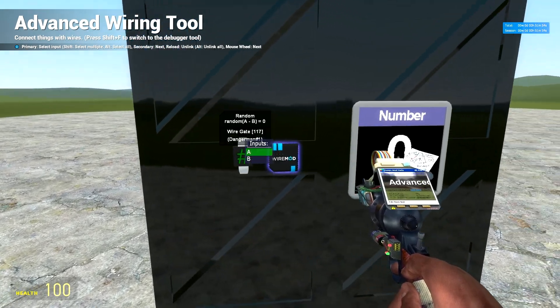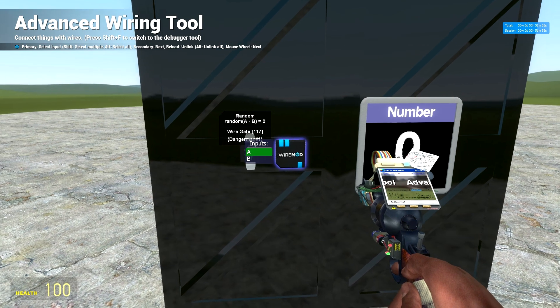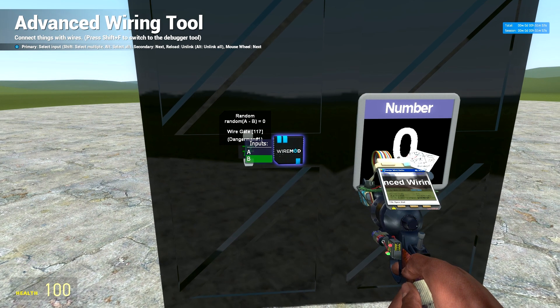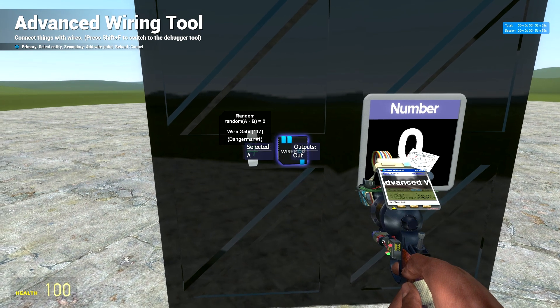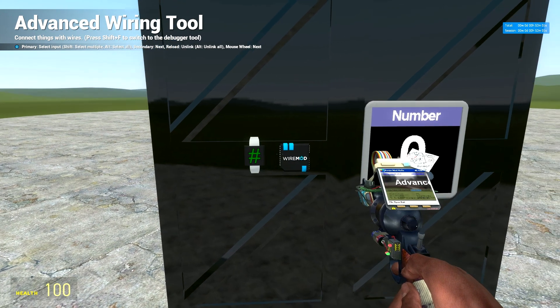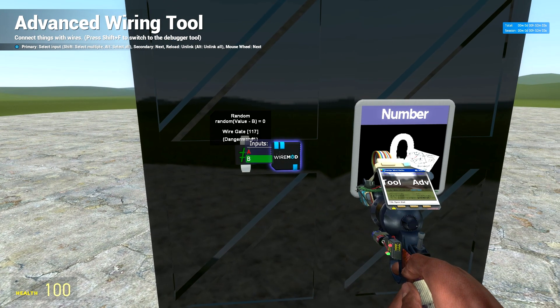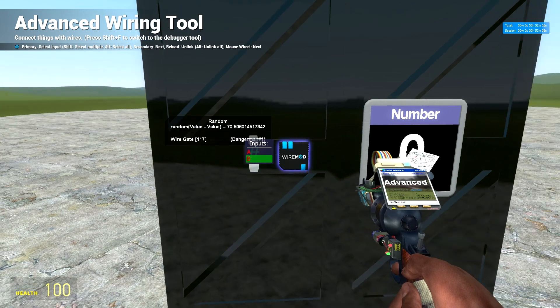So what you're going to want to do is it wants two inputs for the A and B for the range. So you're going to want input A as 0, input B as 100.